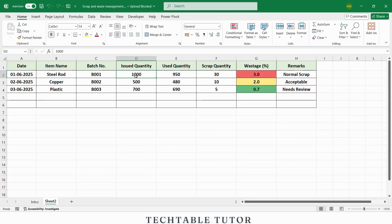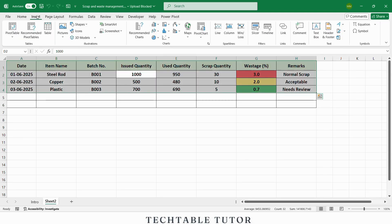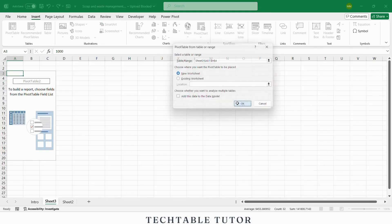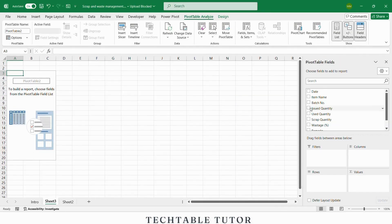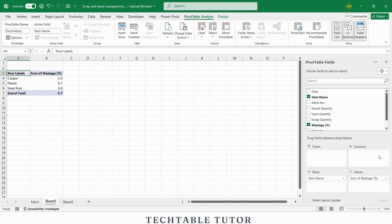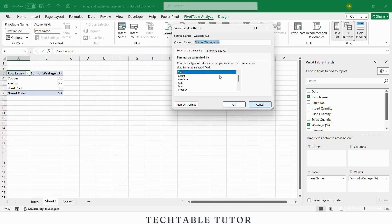Want to see a quick monthly summary? Let's use a pivot table. Select your data table, go to insert tab, choose pivot table, select new sheet. In the pivot table field list, drag item name to rows, drag wastage percentage to values, set the aggregation to average. This gives you the average wastage per item, which helps you analyze what materials are most prone to losses.